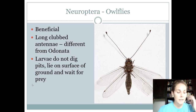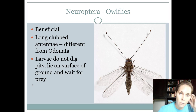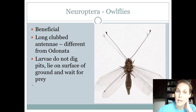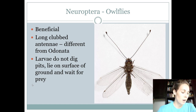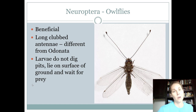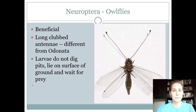That's the end of what we're going to cover for Thysanoptera and Neuroptera. Next, we'll talk about Coleoptera — our beetles.